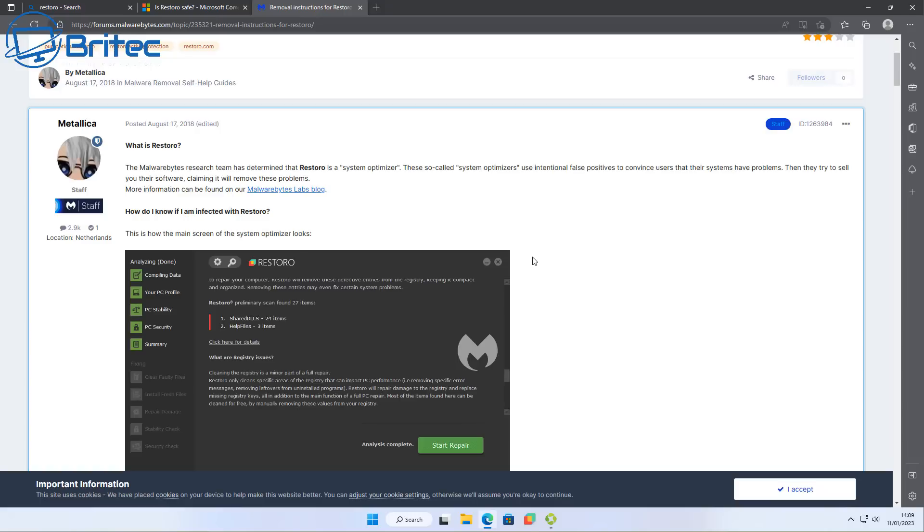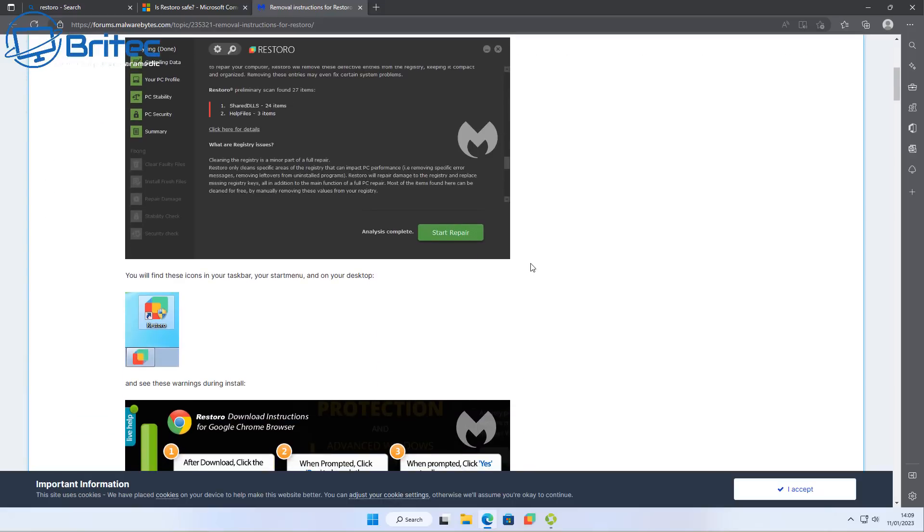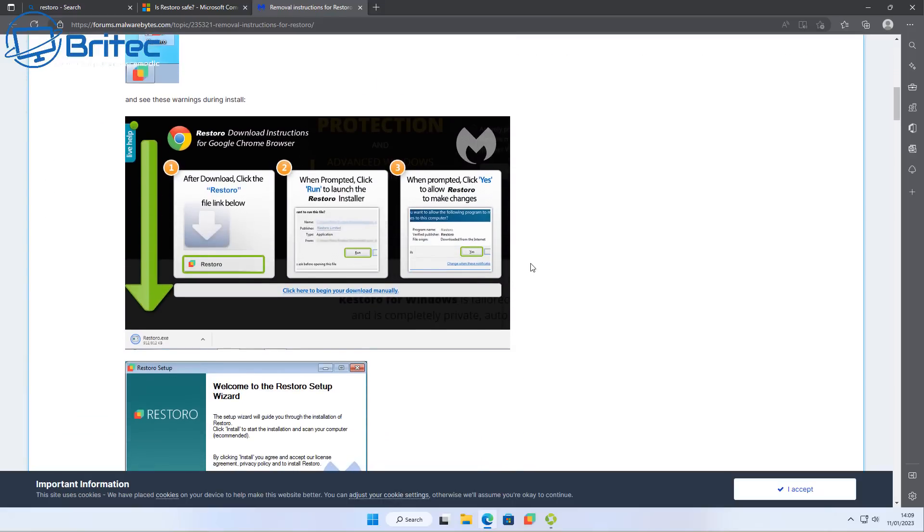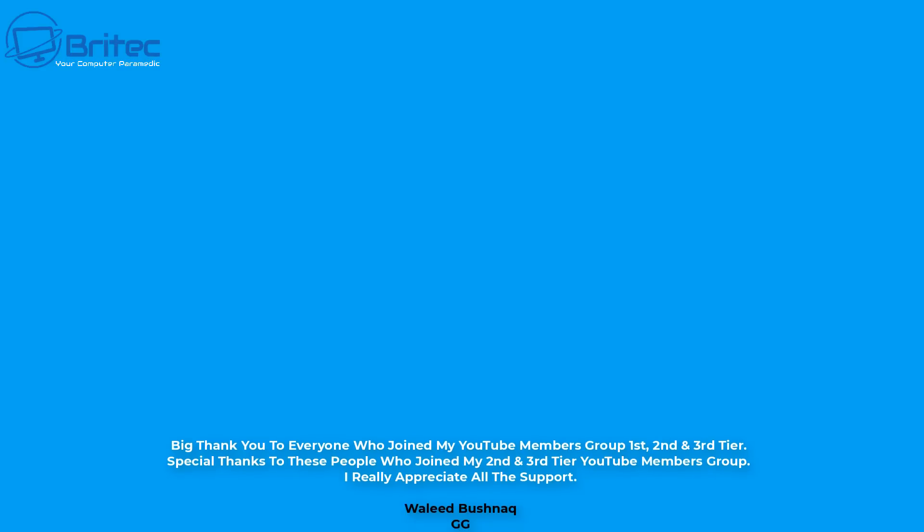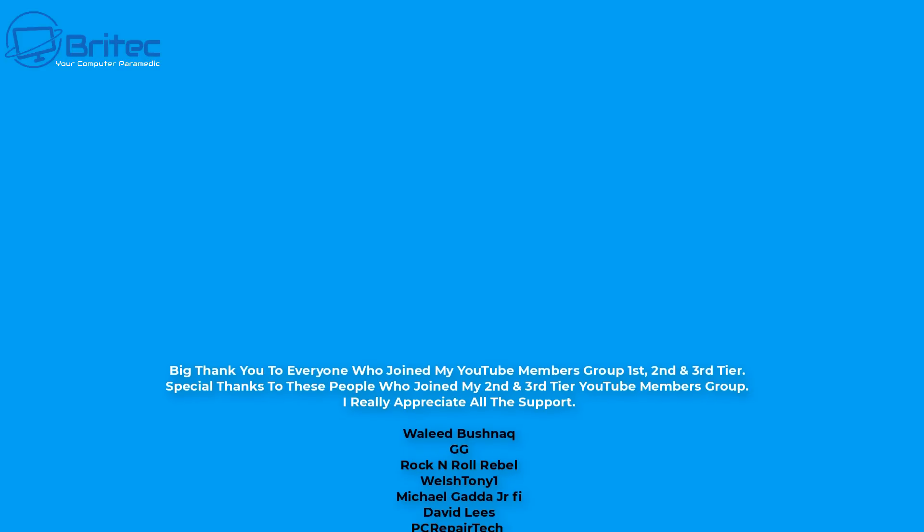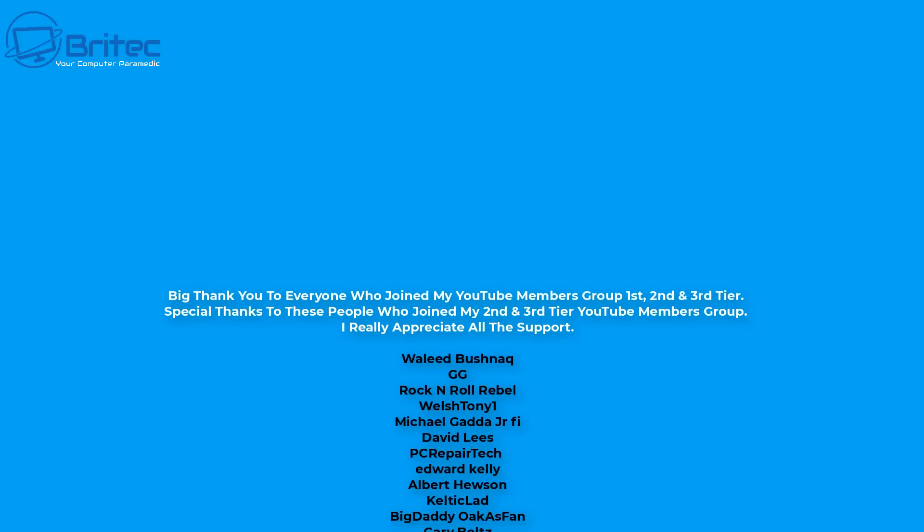Malwarebytes did an article on this back in 2018, opening up some information about the actual product itself and what it does and what it contains. So you can go ahead and read all that stuff, but it's not really worth it really. Just stay away from them and don't install them on your PC anyway.